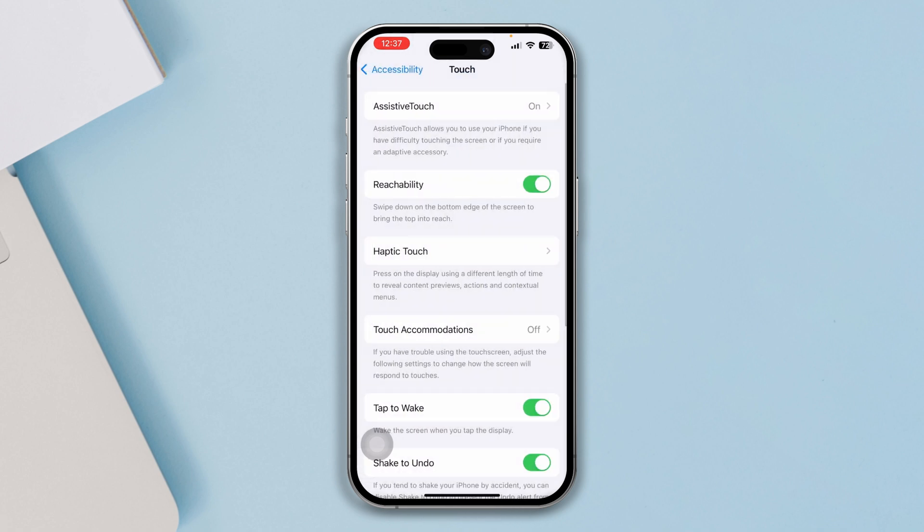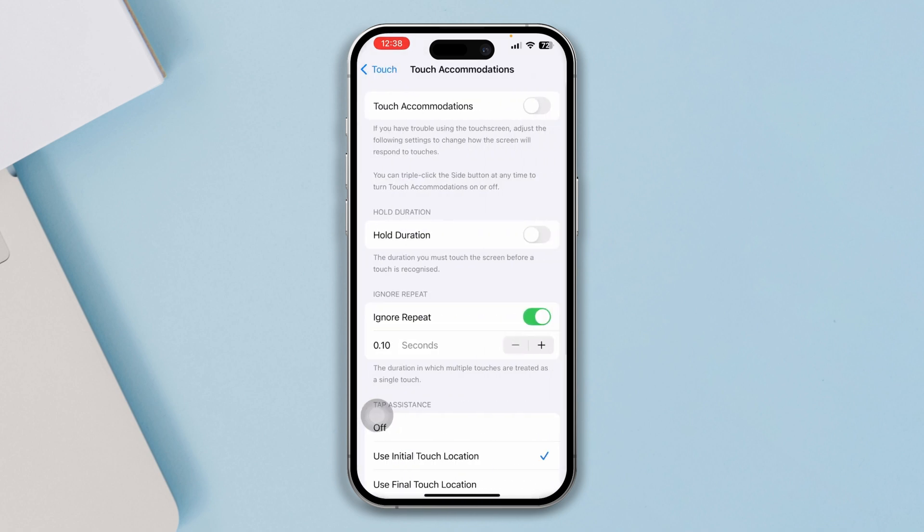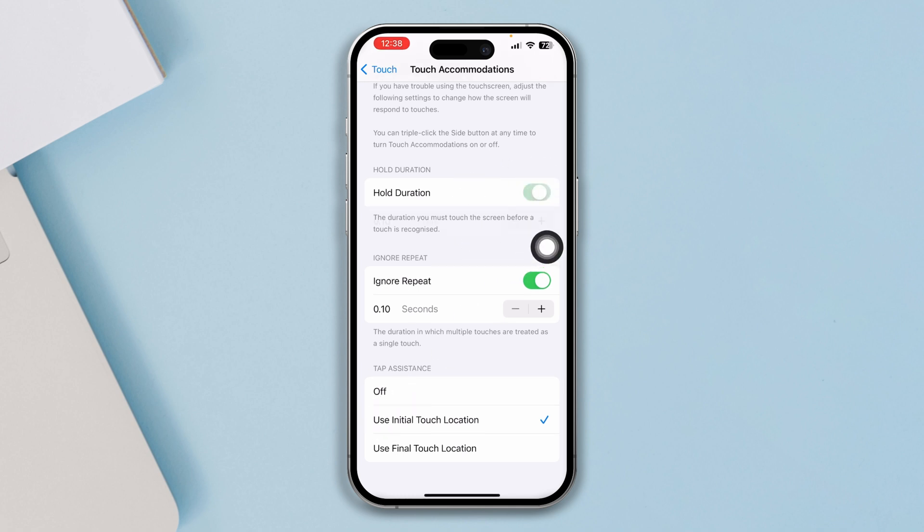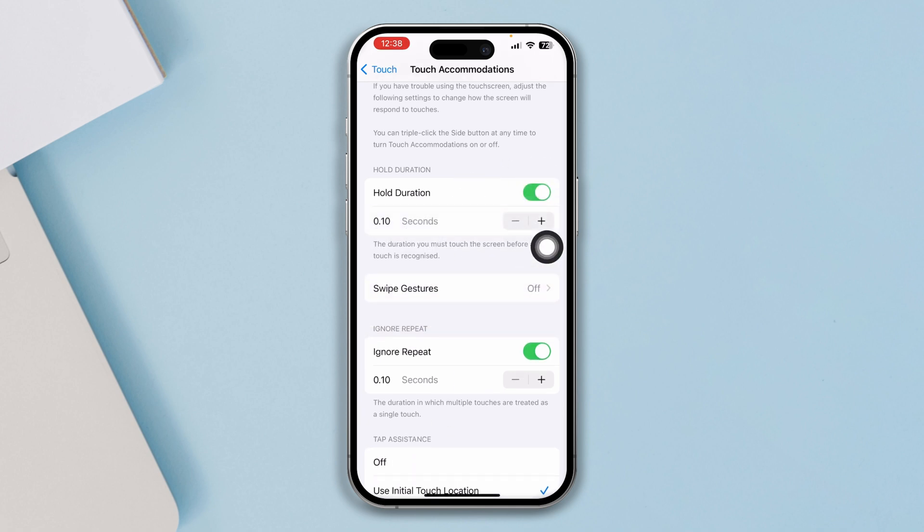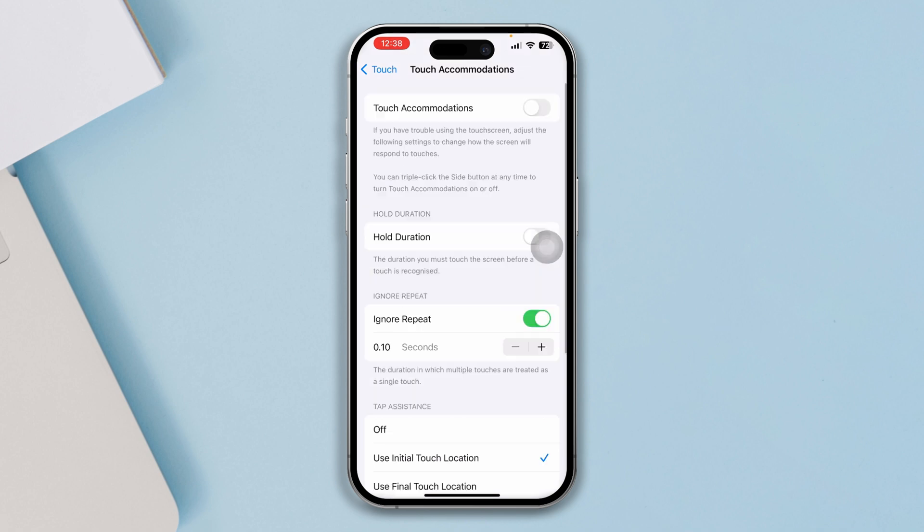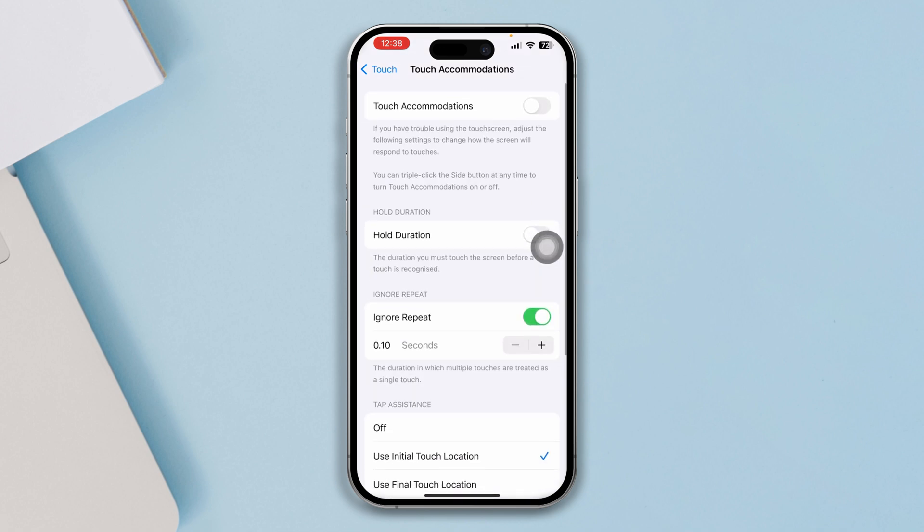Once you come over here, open up your Touch Accommodations and make sure the hold duration is actually disabled. If the hold duration is enabled, then this can actually cause you to have problems. So make sure to disable that and just get back here and select Use Initial Touch Location.